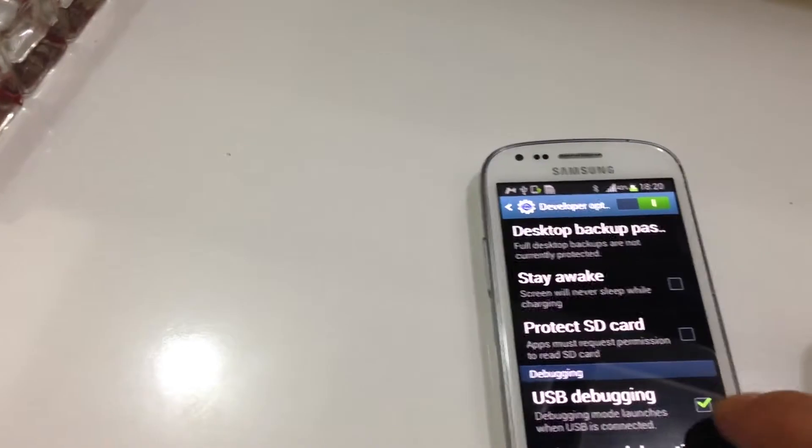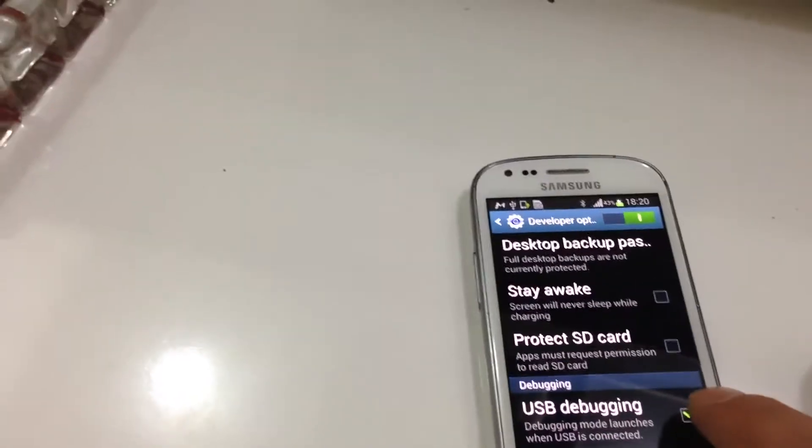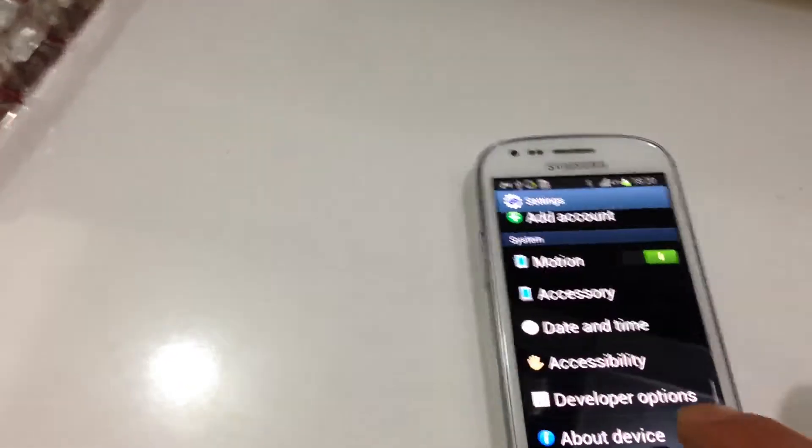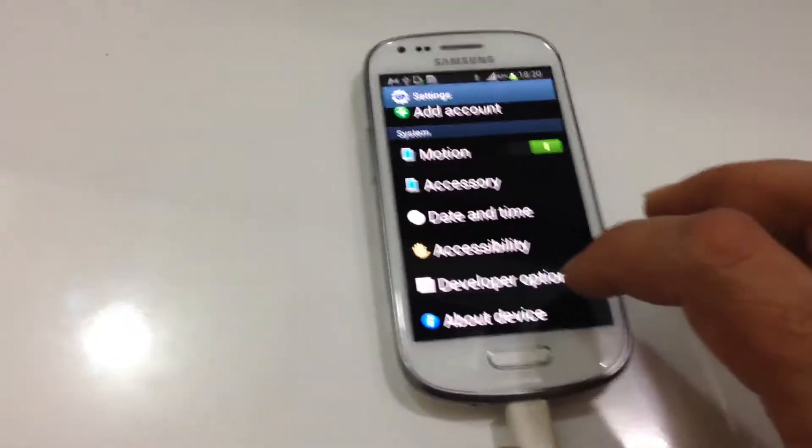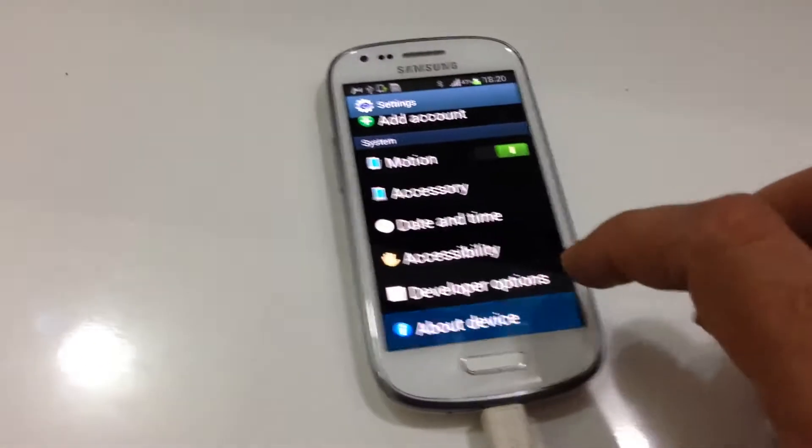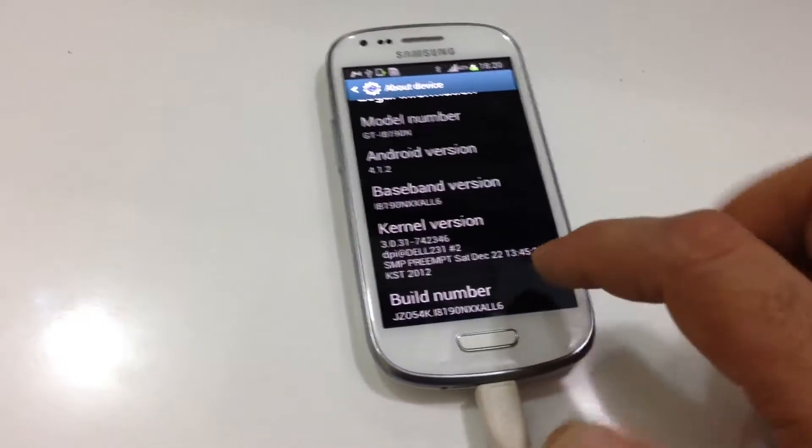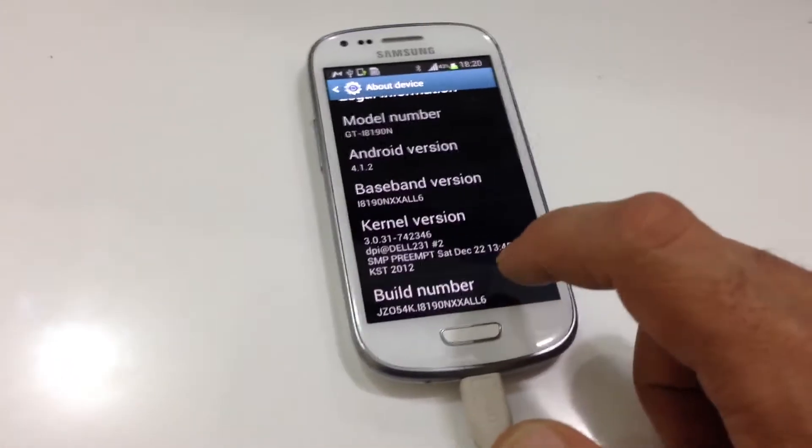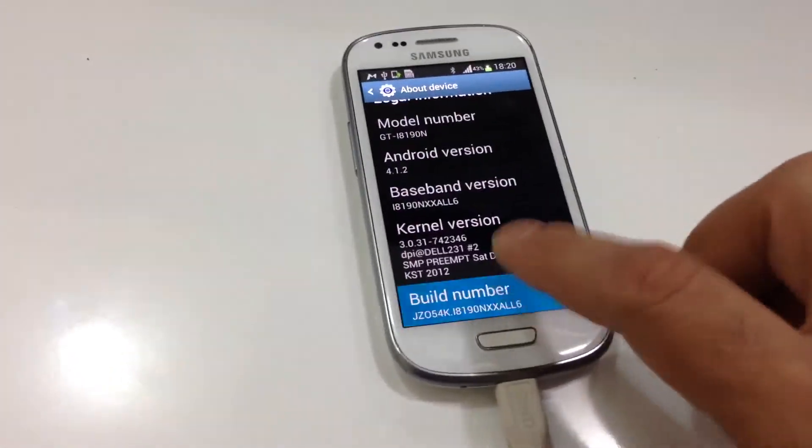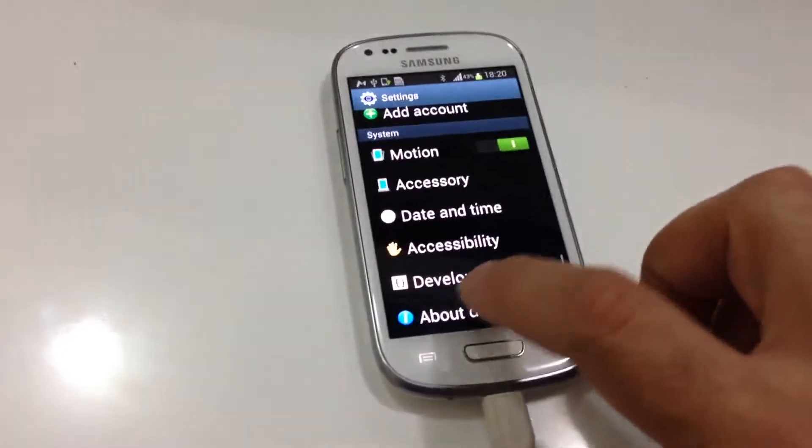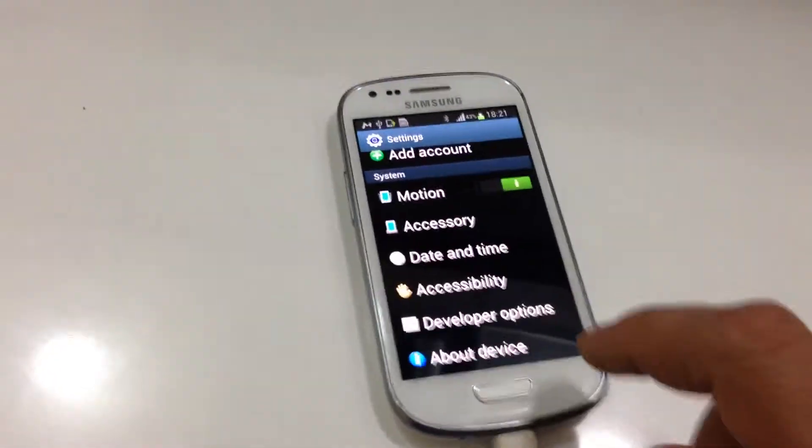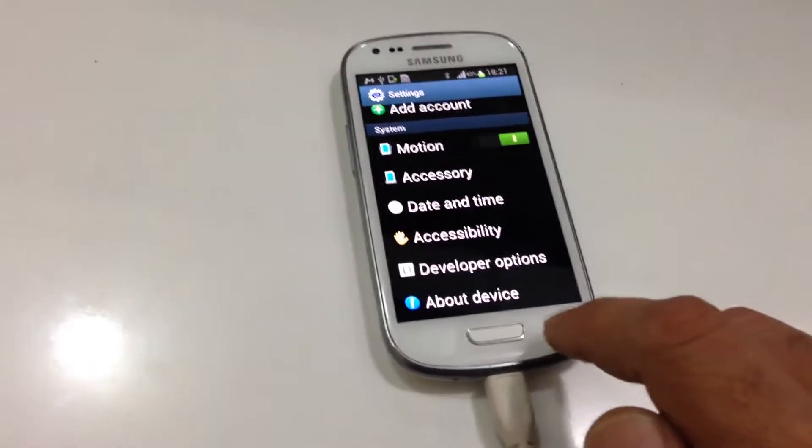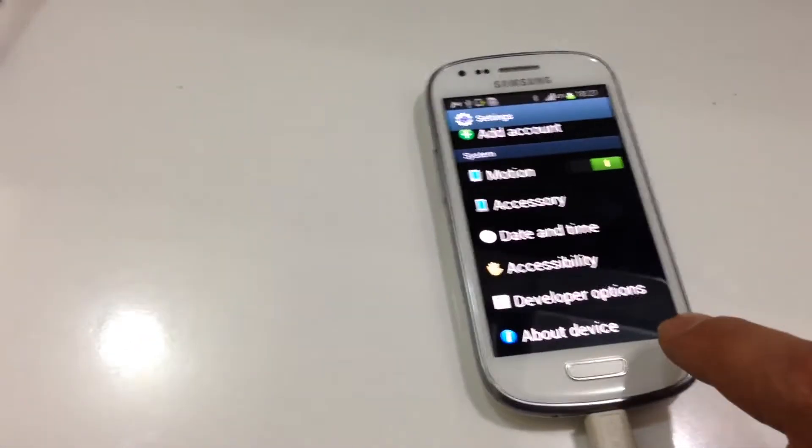Have the USB debugging turned on. If you don't have developer options appear here, you need to go to about device, scroll down to the bottom, and tap on the build number three to seven times. Once you do that, go back, you should have developer options, and enable your USB debugging.